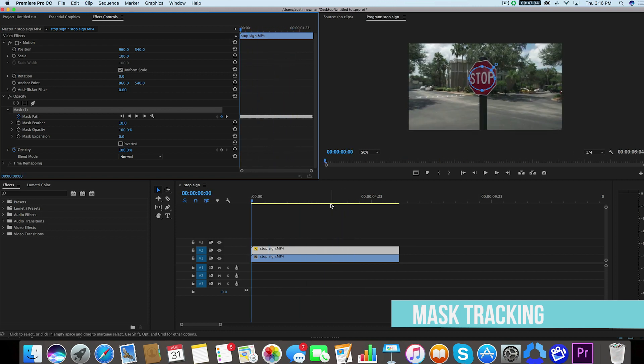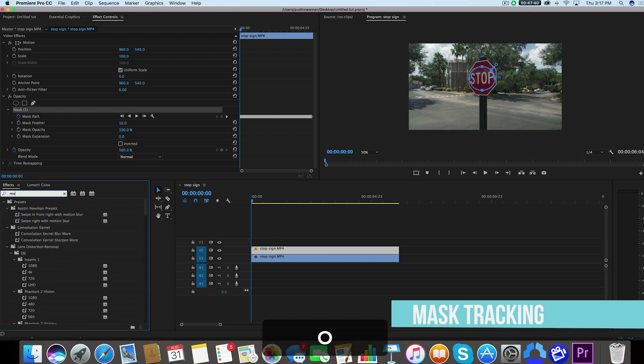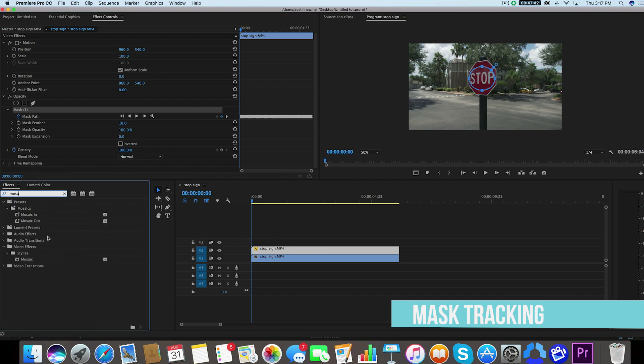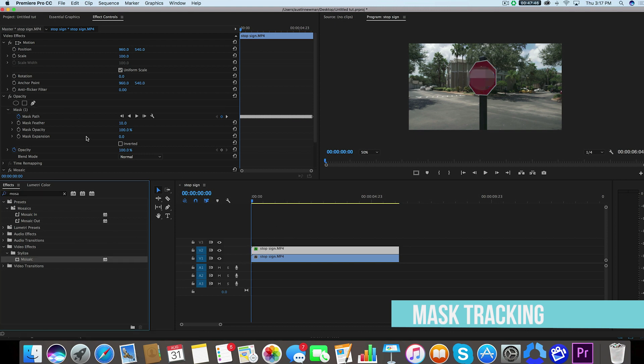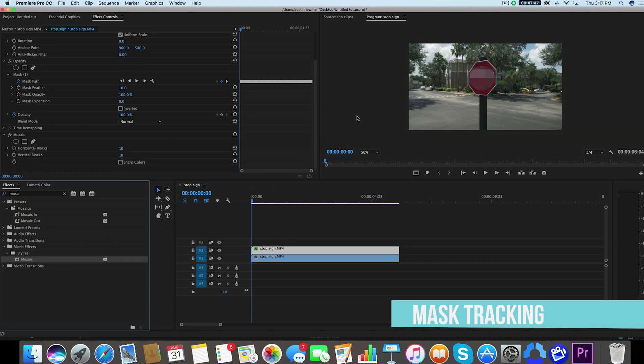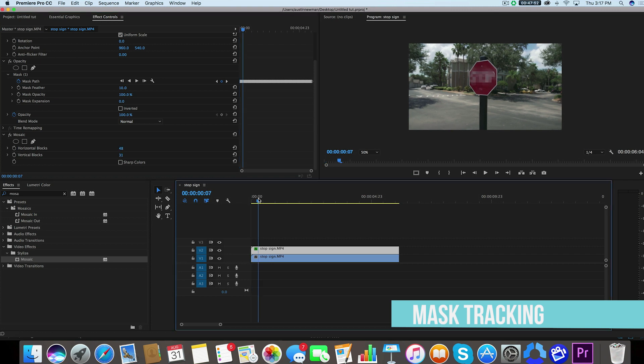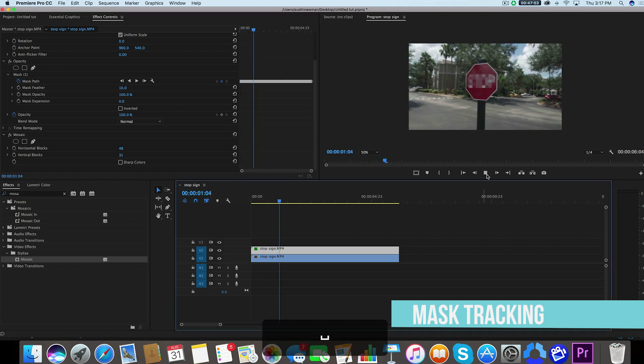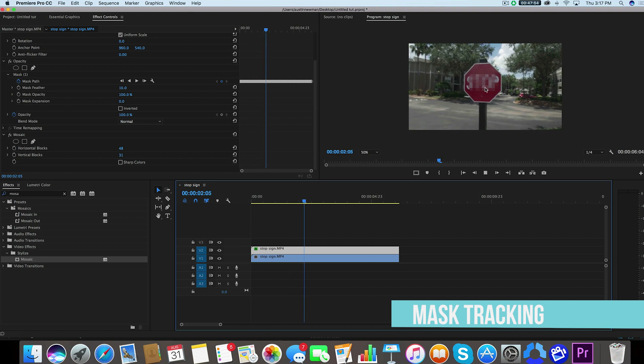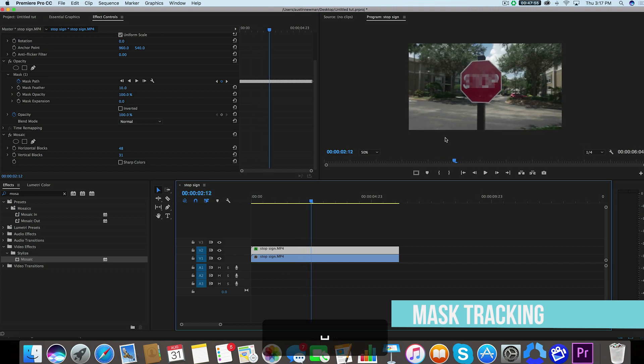So what I want to do with this mask now that I've created it is I'm going to go over to my effects with this top layer selected and I'm going to type in mosaic. You'll find under stylized mosaic, we're going to drag that onto our top layer and I'm going to go down and you'll see that it's kind of created a nice little block. And if we just wanted to make this look a little bit more traditional, now it is masked out that one point.